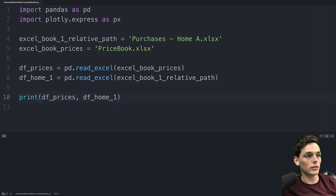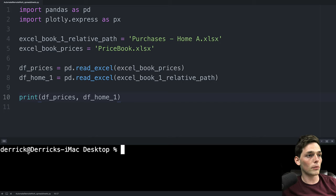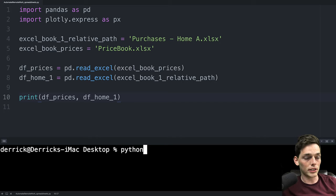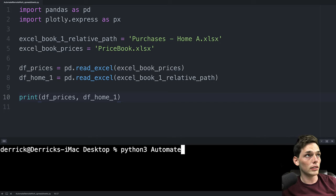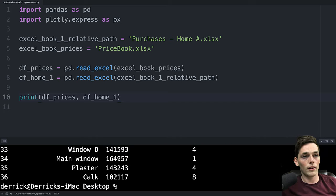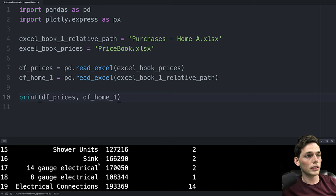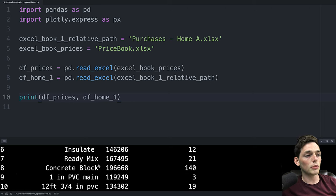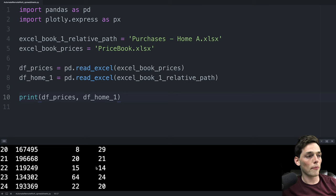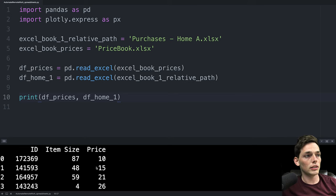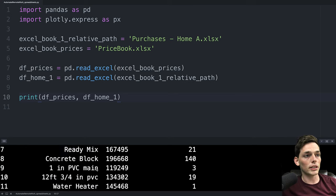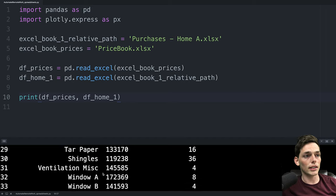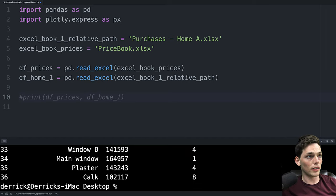We'll open up a terminal or a command prompt depending on your operating system and we'll execute our script. For me I'll do that using Python 3 and then the script name. Once that executes we see that we get no errors and we see our information displayed in the terminal. It doesn't look too nice right now but we're just working with it here so that doesn't matter too much. I'll comment out that line and go down a few.